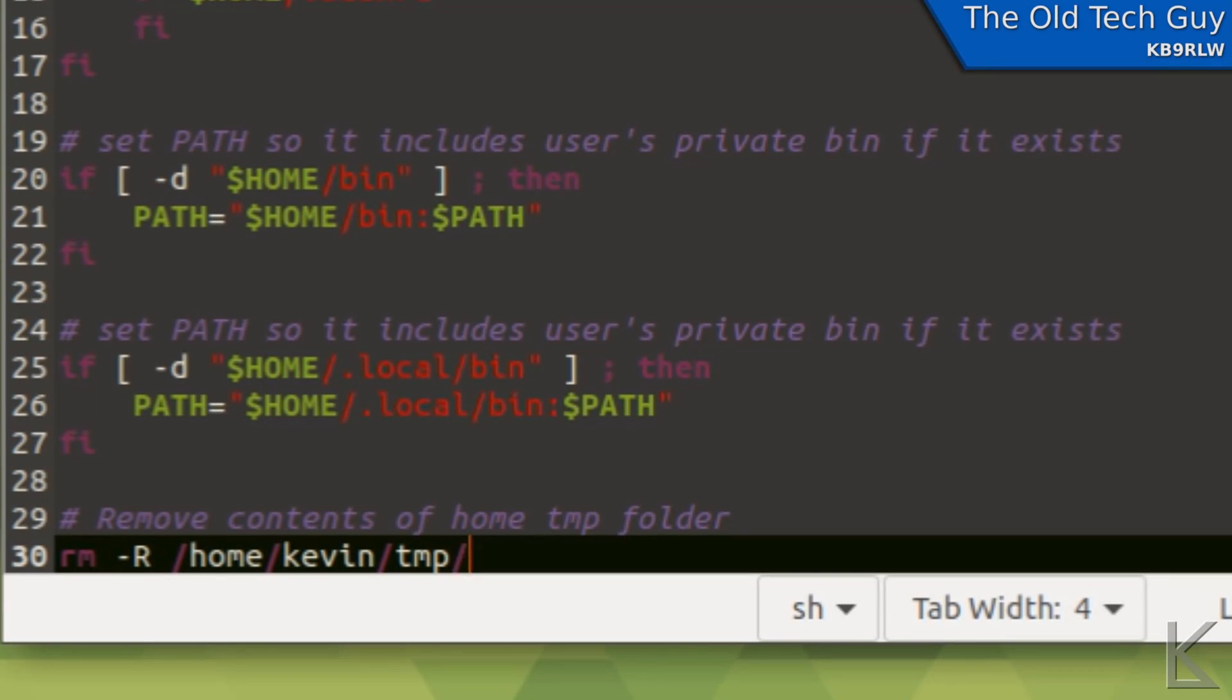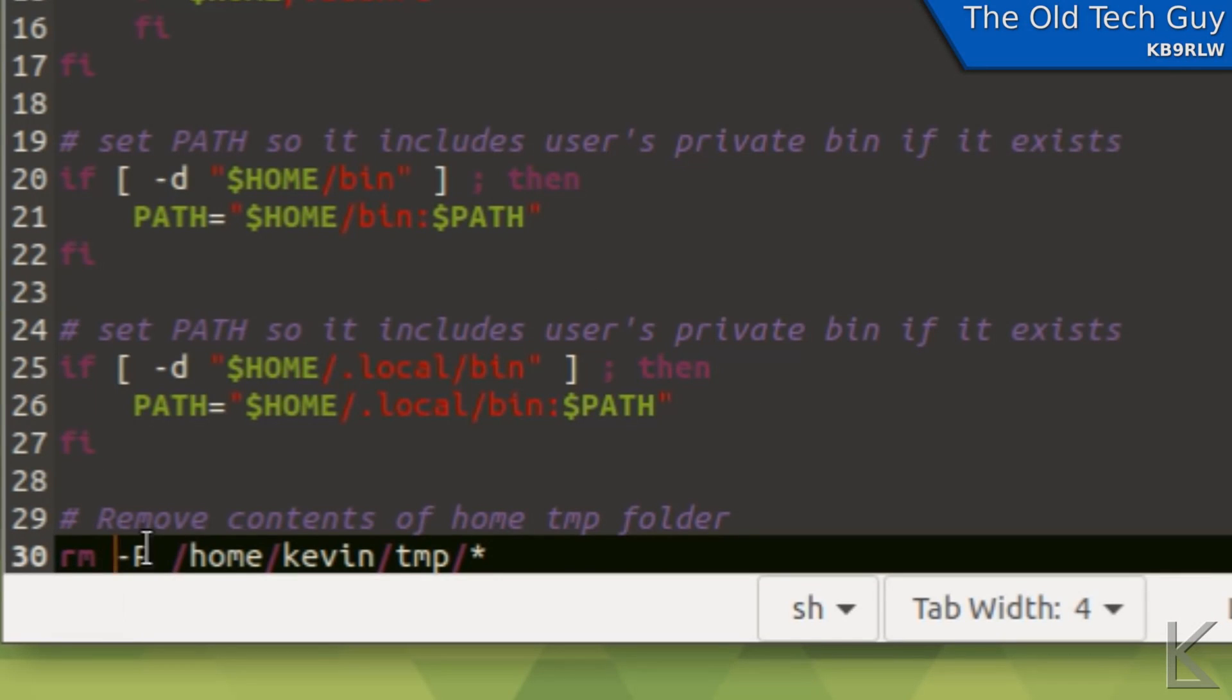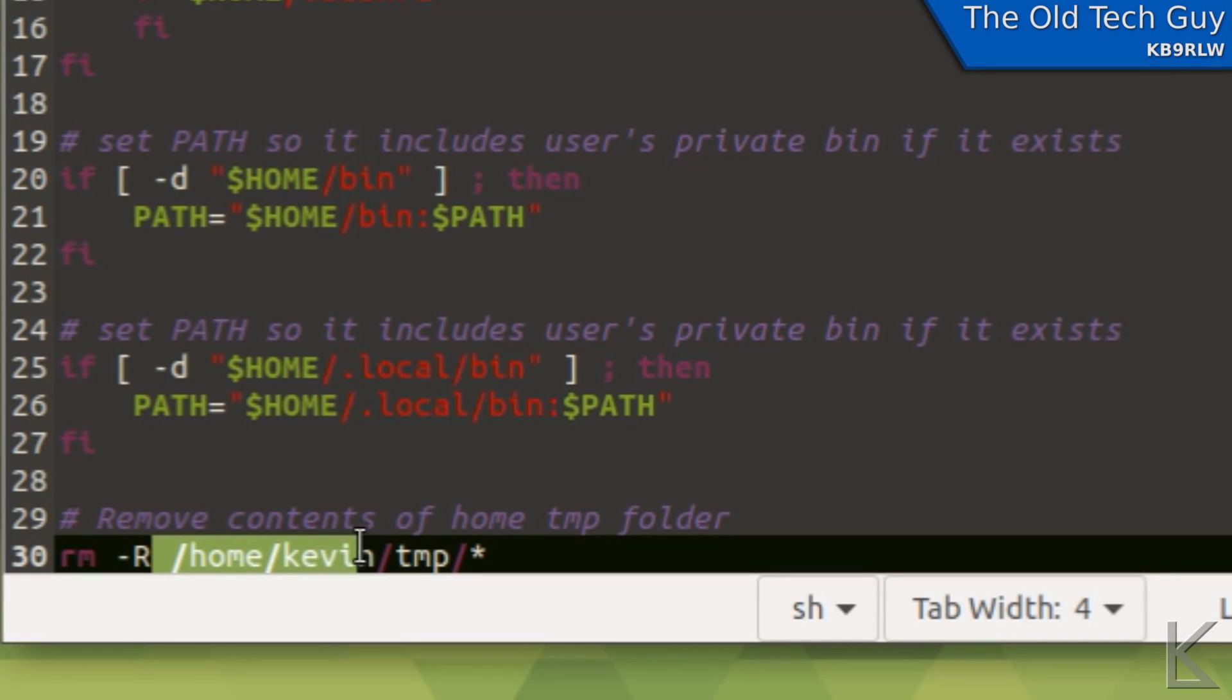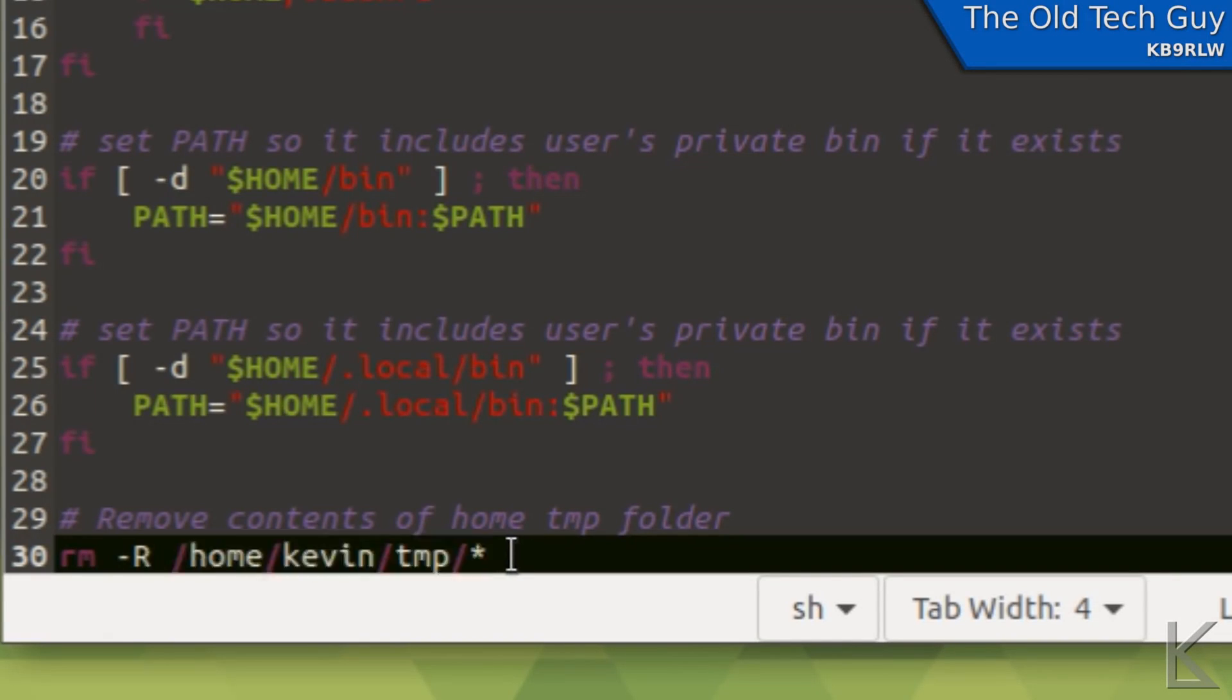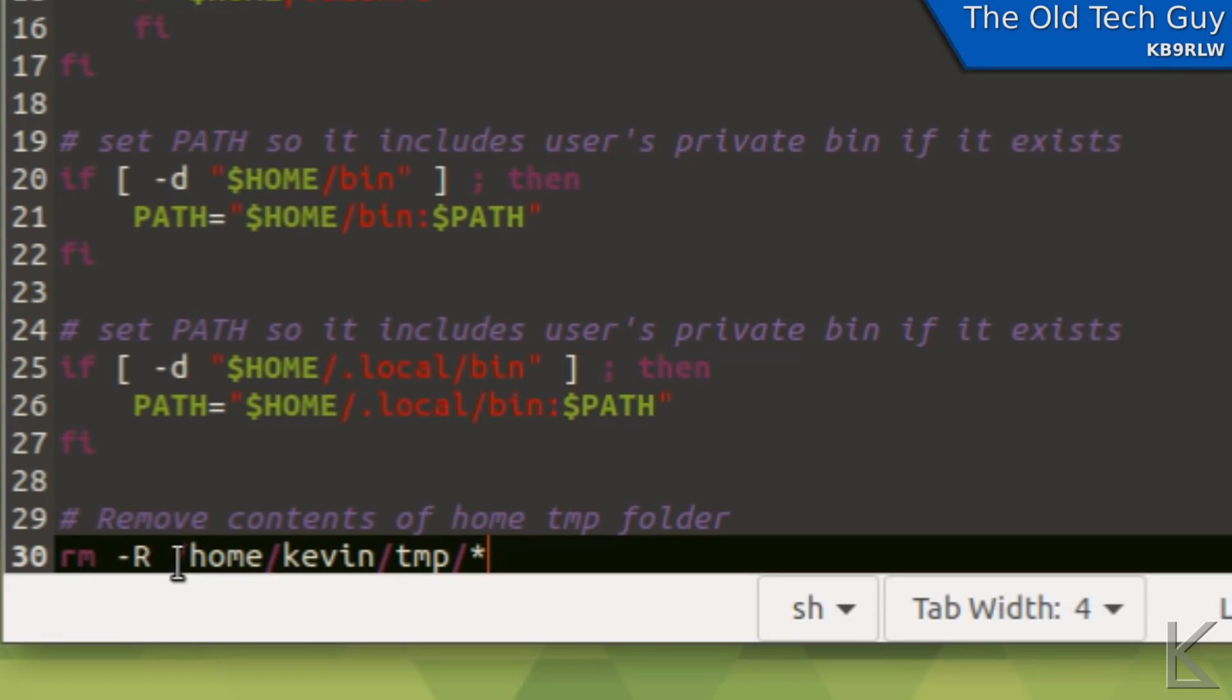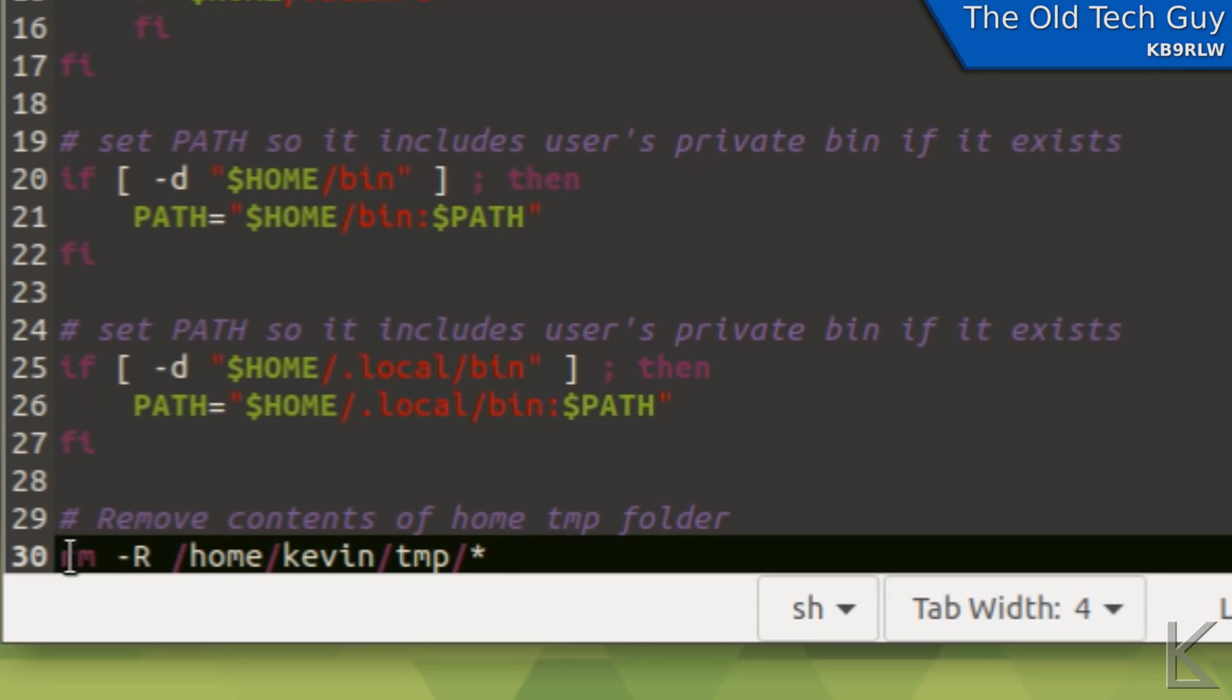Then I'm going to put a slash and an asterisk, a wild card. So what this command is saying is remove absolutely everything, that's what that -R means, within /home/Kevin/TMP. And the wild card means everything.